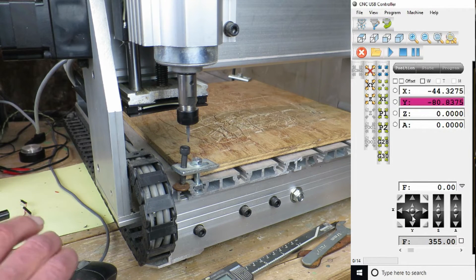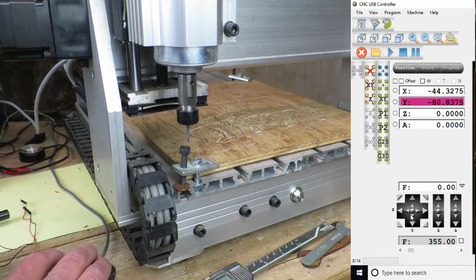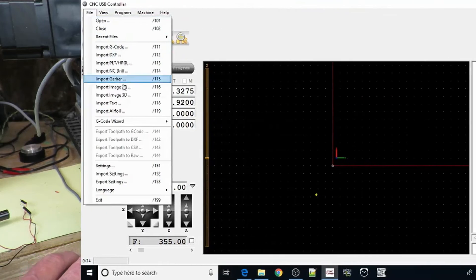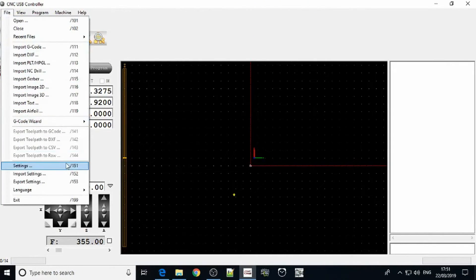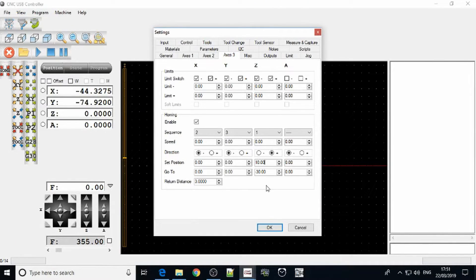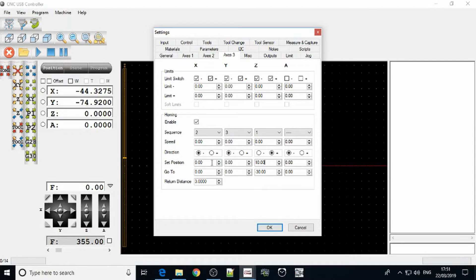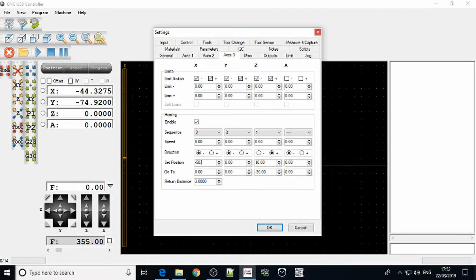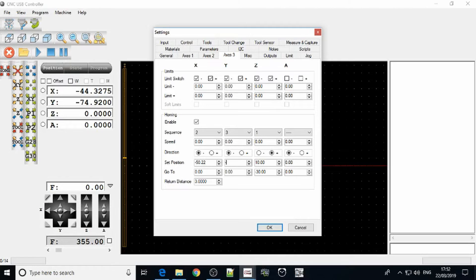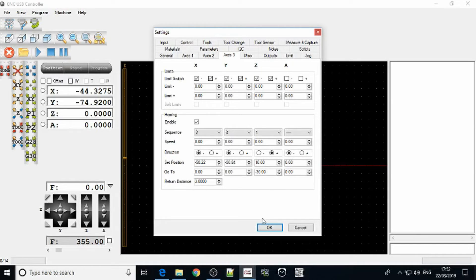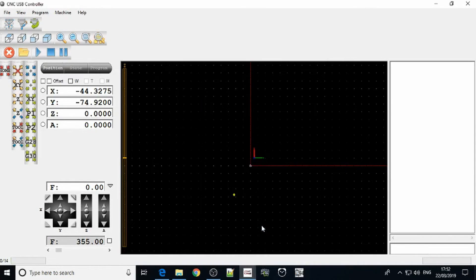Now what do we do with these magic numbers? We go back to our file settings on axis 3 and here we put the values in the set position. So for the X that was minus 50.22. For the Y that was minus 80.84. The Z I'm just going to leave at 10. OK that.